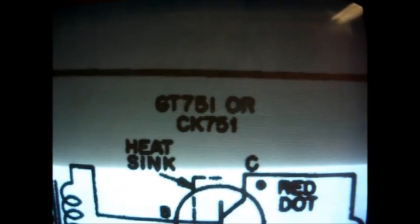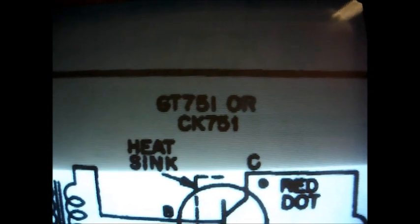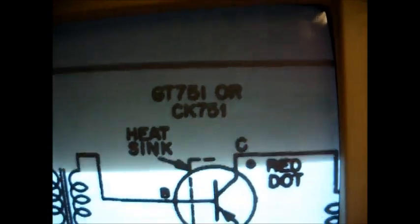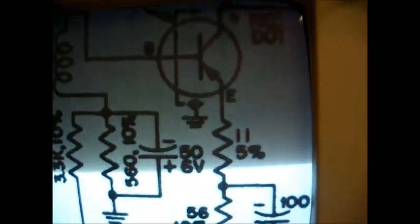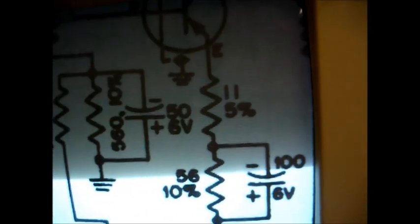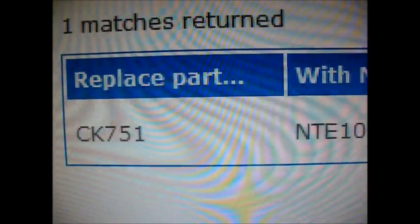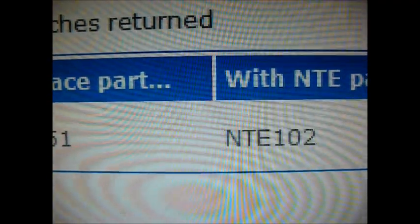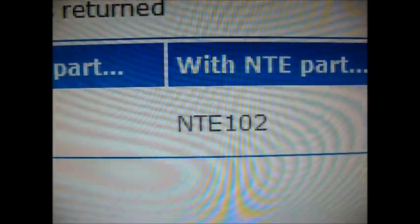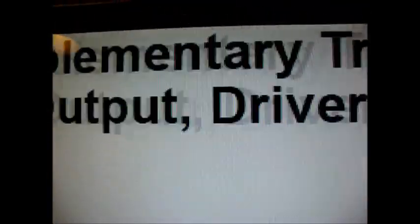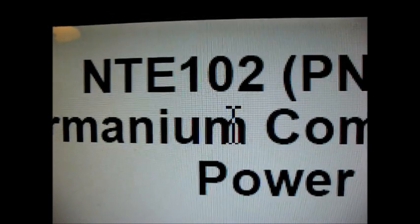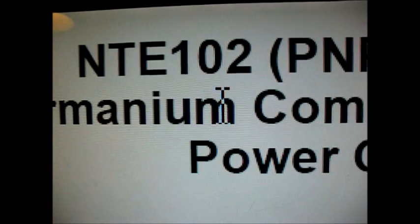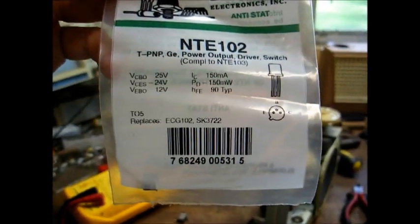This is a germanium transistor, so we'll have to look up this original part number in the NTE book and some other resources and see if we can find a suitable substitute. If not, we may have to experiment with some silicon devices. And we may have to change the value of these resistors to get the bias right. According to NTE, the CK751 cross-references to an NTE-102, which I think is a pretty common germanium transistor. The NTE-102 is a PNP germanium driver and output transistor. Now, the burning question is, will the local parts house that's getting to be more worthless every day actually have this part?